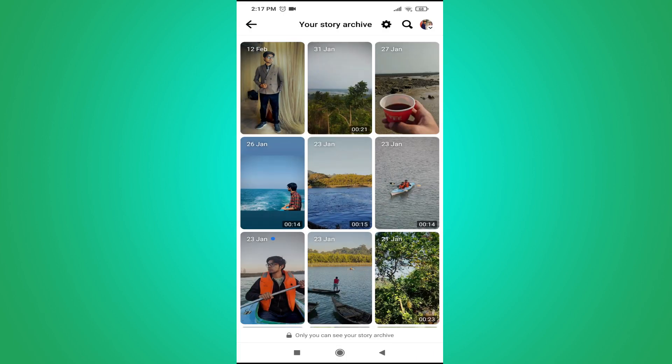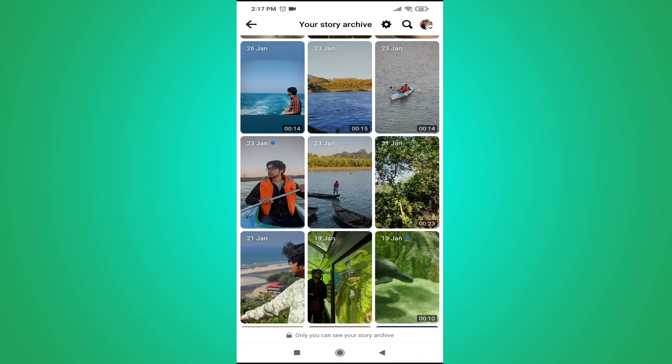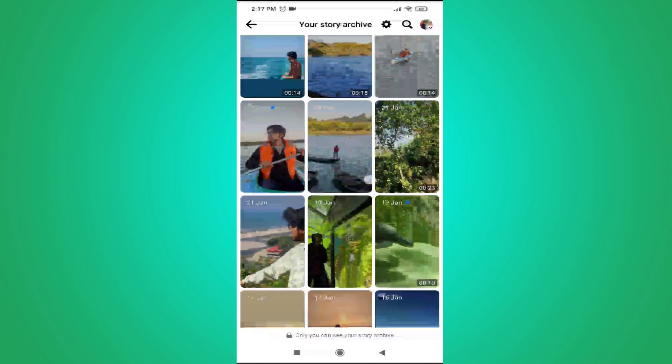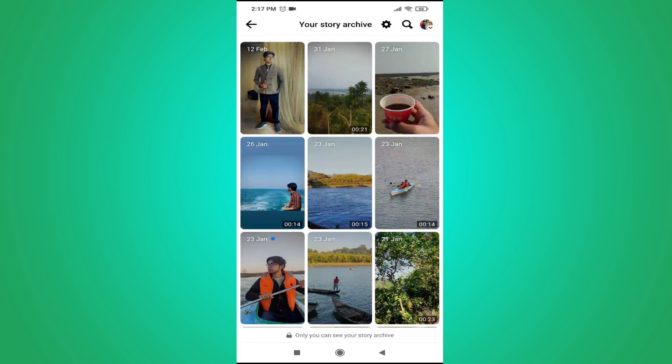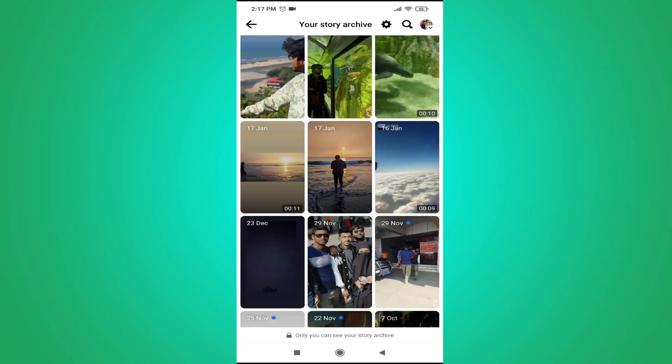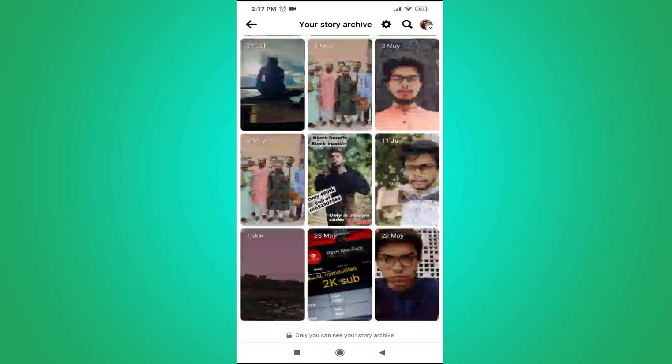And then you can see all the old stories on your Facebook. So that's it guys, this is how you see archive stories on your Facebook. If you found this video helpful, please subscribe to this channel and thank you for watching.